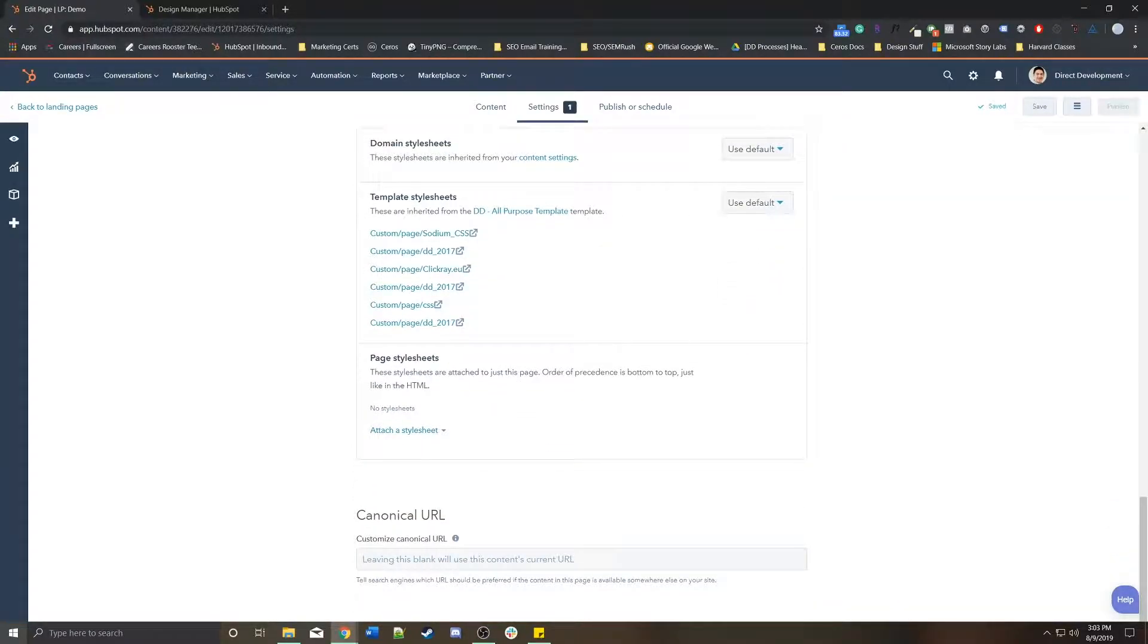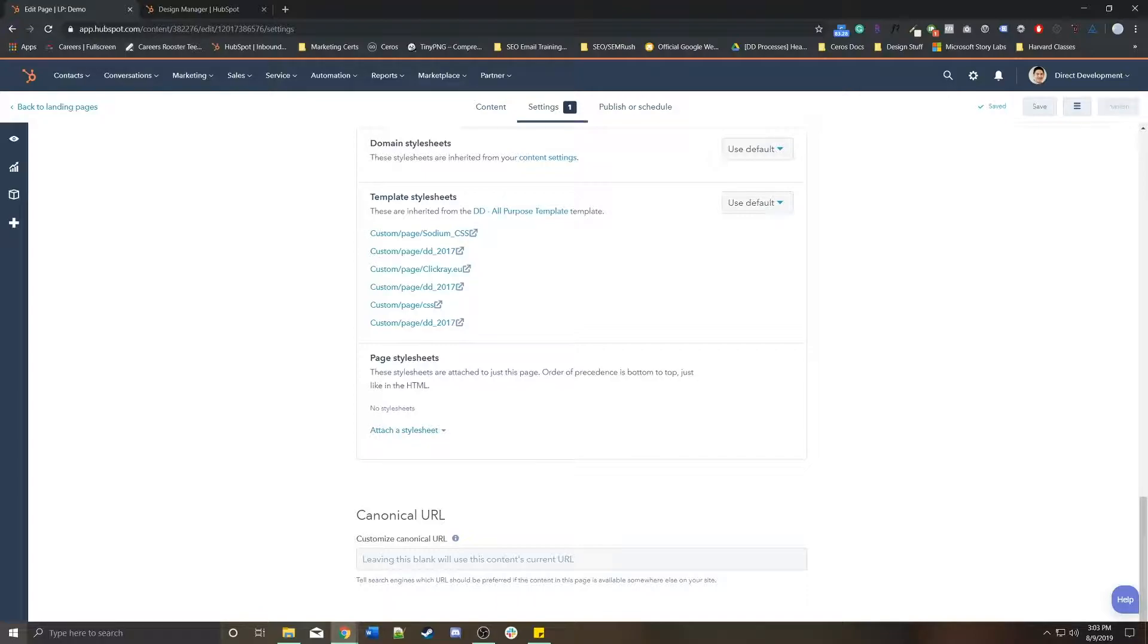If needed, you can add additional page style sheets to this specific page to give it a little more customization in terms of style. But normally, that is not needed because you want to be brand consistent.